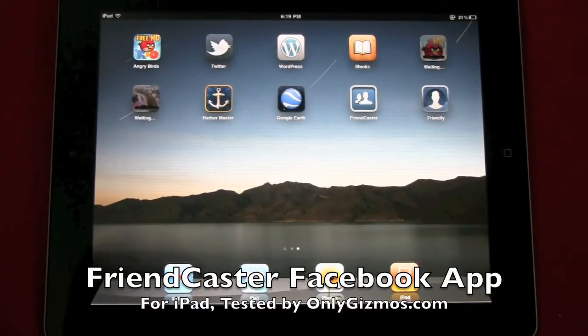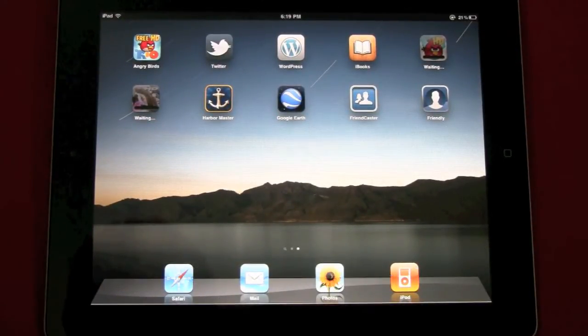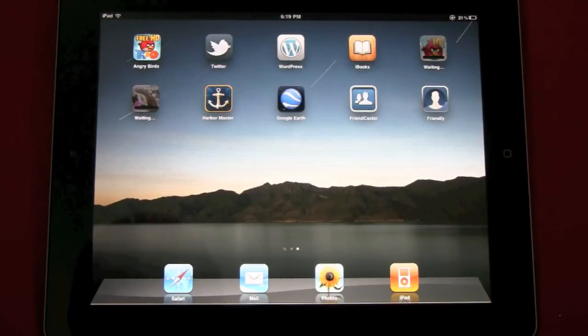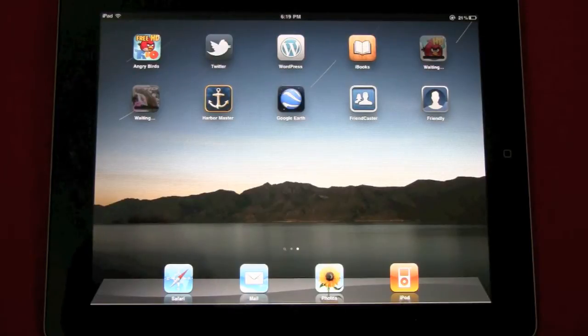We are looking at some Facebook applications on the iPad and there is no official Facebook app for iPad yet, and this is a good opportunity for developers to make some good apps for iPad.